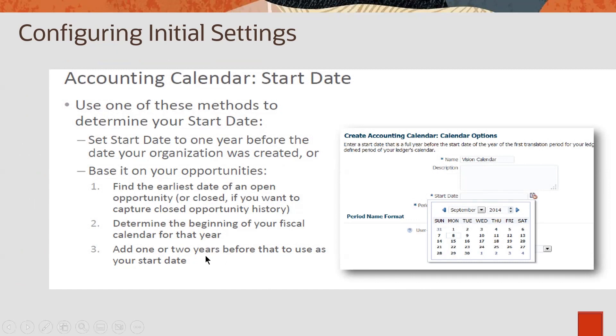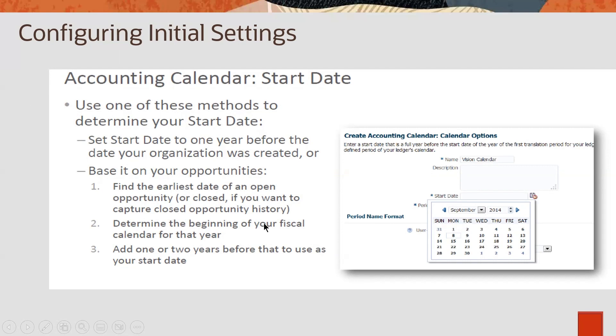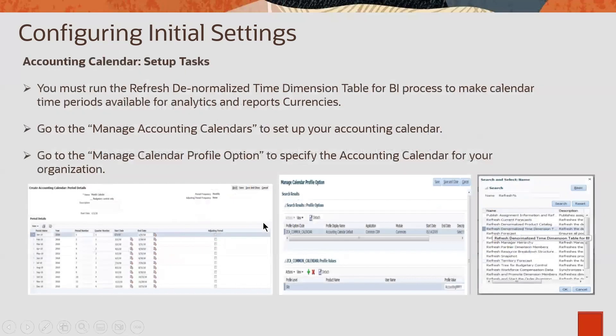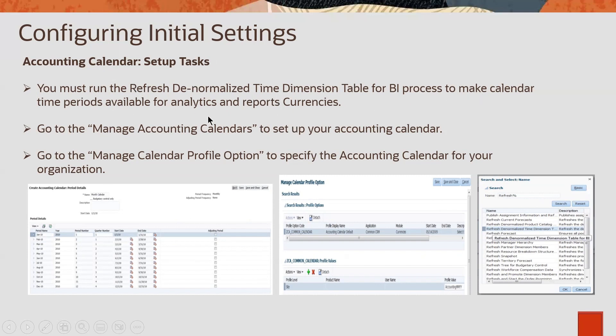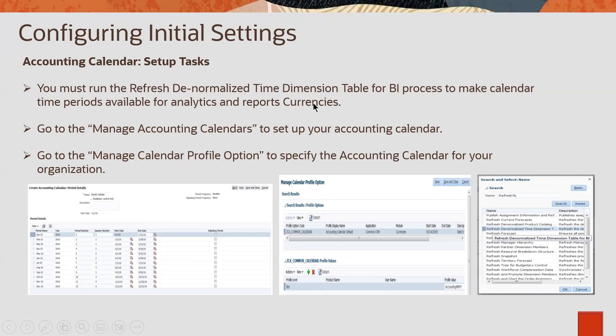It is also better to set the start date one or two years before your company started. Once you set up this accounting calendar, you need to run a refresh process, schedule process to refresh for analytics and reports. I will show this step, maybe in schedule processes topic.